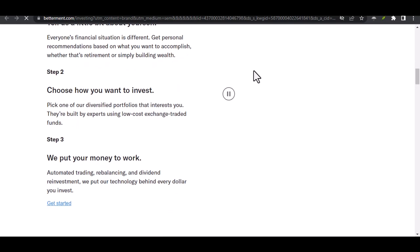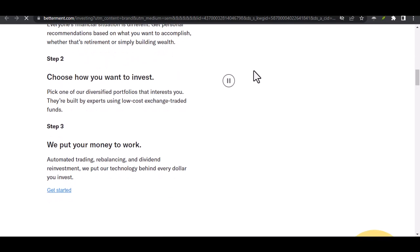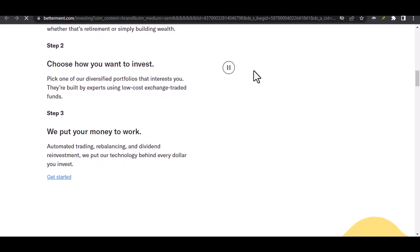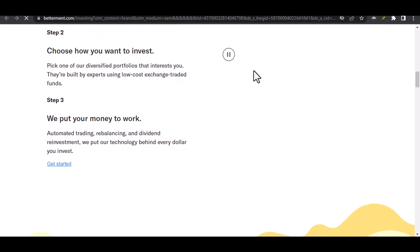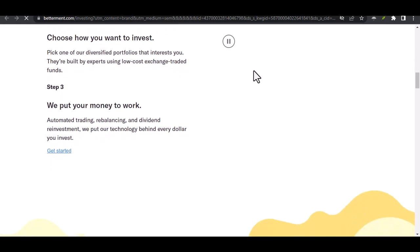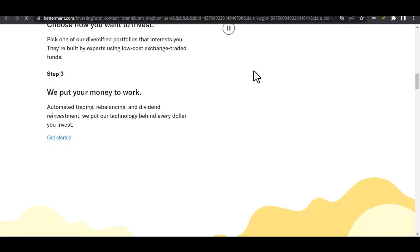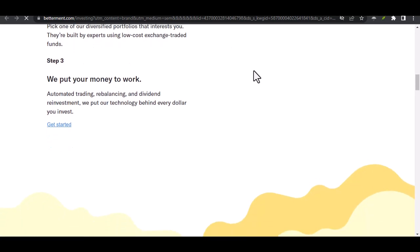Betterment, built for long-term investing, not quick transfers. Alright, let's address the elephant in the room. While Betterment excels at helping you reach your long-term financial goals, it's not exactly designed for quick money transfers.